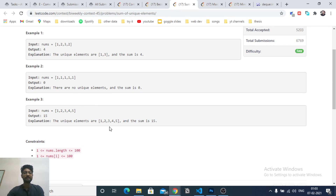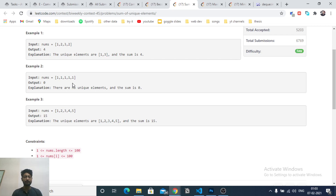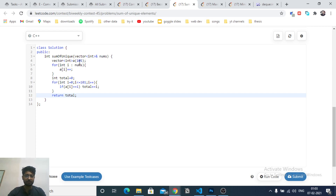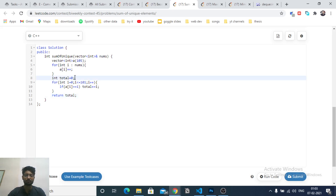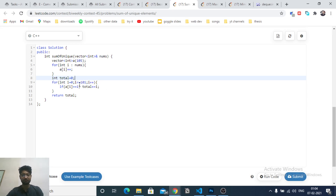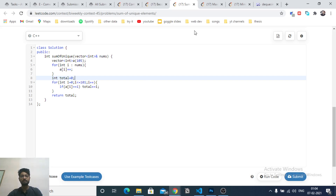Since numbers go up to 100 only, you can make an array of size 100 and find the frequency of every element. Then iterate over all 100 numbers and find which ones have occurred exactly once. Add those to the total sum and return it. The first problem is very simple.